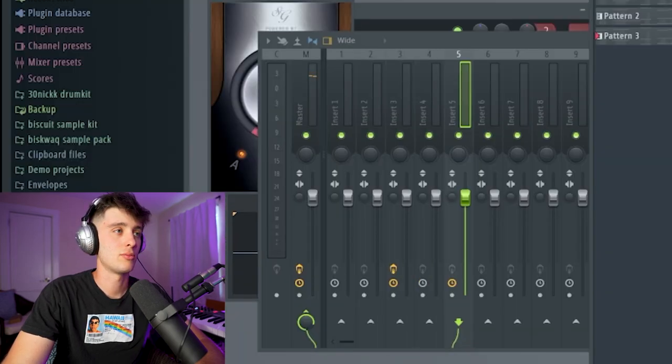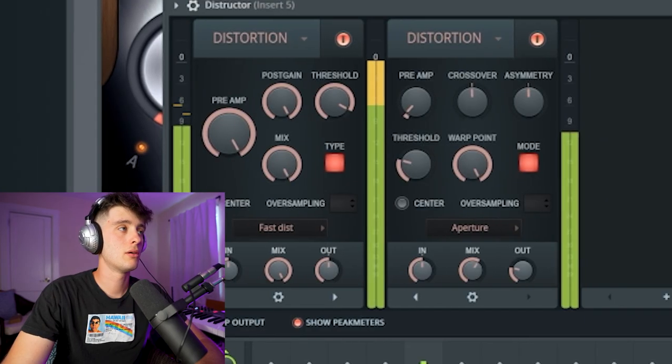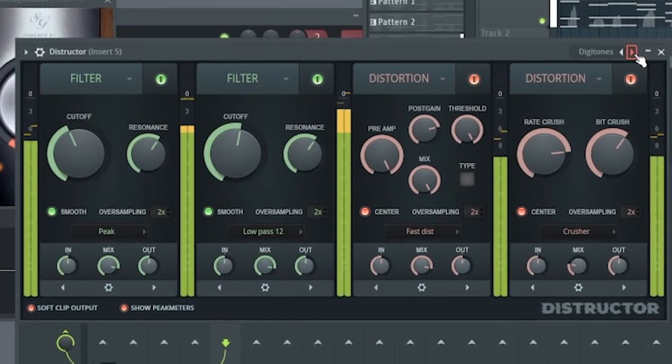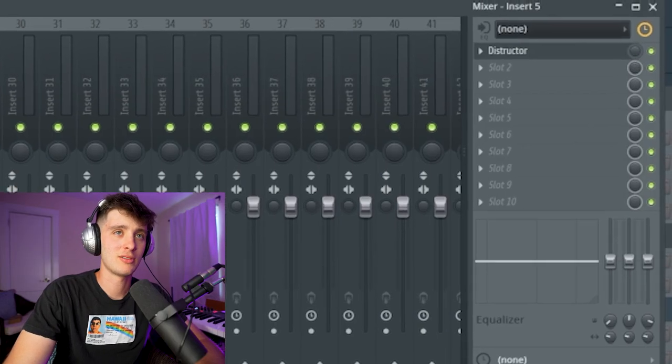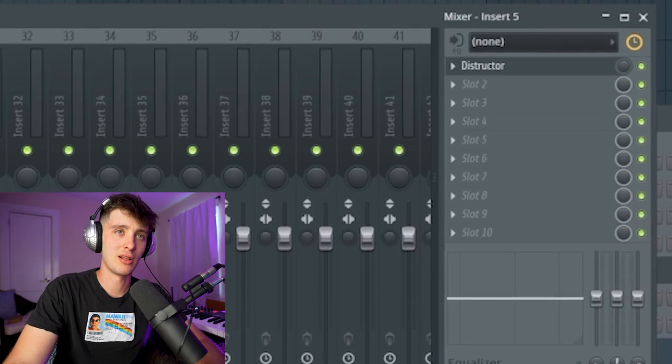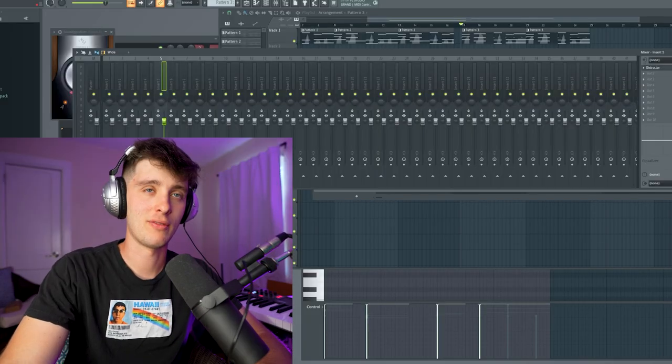We could distort the bass more. Also I'm noticing these are like a dry/wet mix knob. I love that they have that on each plugin — definitely an advantage for FL Studio on that one.